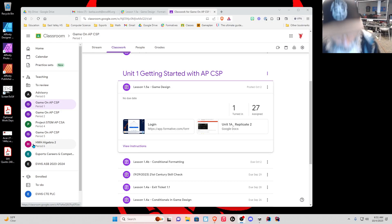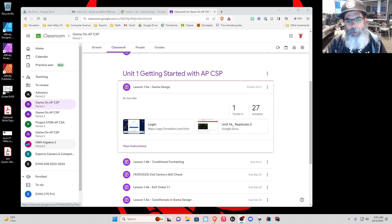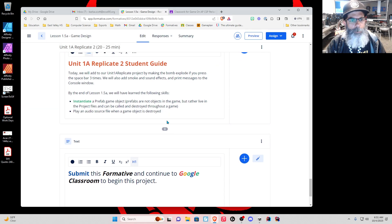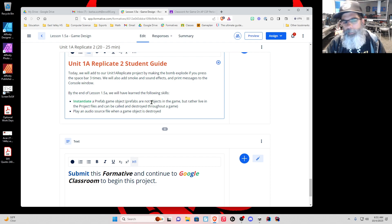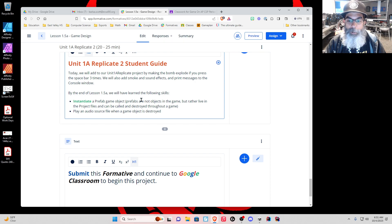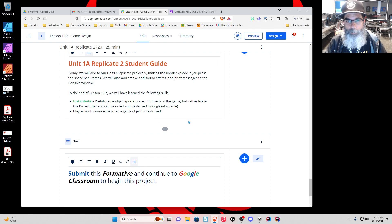Hey everybody, today we are looking at Lesson 1.5a, Game Design. We've got our formative here, and we're at Unit 1a Replicate Student Guide. By the end of this lesson, we'll have instantiated a prefab game object. Prefabs are not objects in the game, but rather live in project files and can be called and destroyed throughout a game — it's like spawning. We'll also play an audio source file when a game object is destroyed.